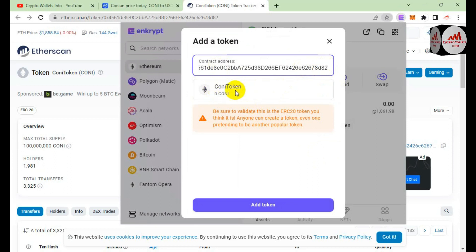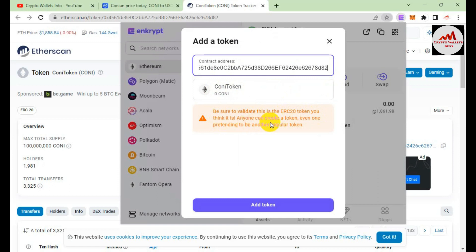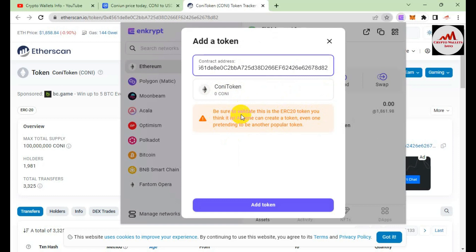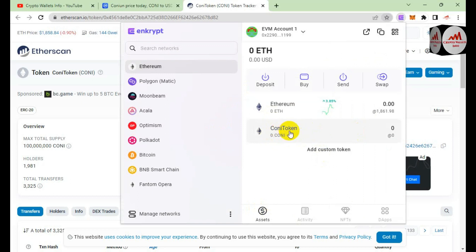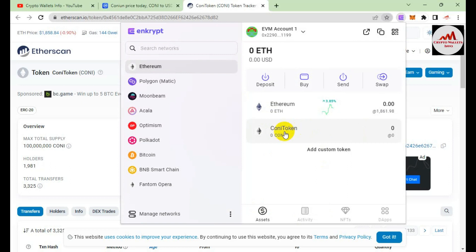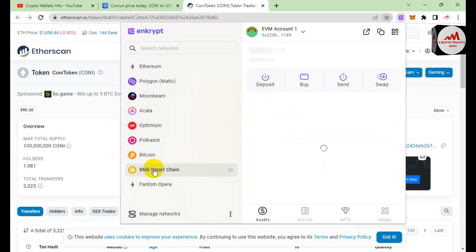If the contract address is correct, the coin will automatically be shown in front of you. You can see the token is shown here. Be sure to validate this ERC-20 token — anyone can create a token, so before adding any token you must cross-check that you are adding the correct one, otherwise your funds could be lost. I click 'Add This Token' and the token name is now shown. If you need to deposit, click on it and the deposit button will show your address.